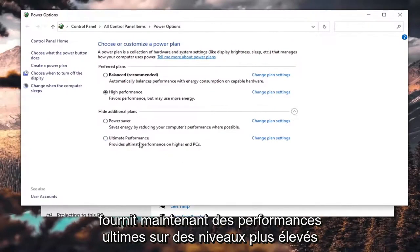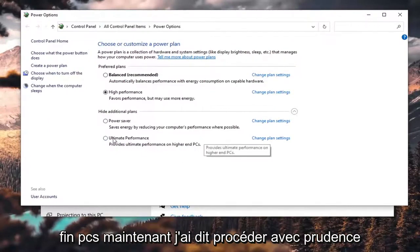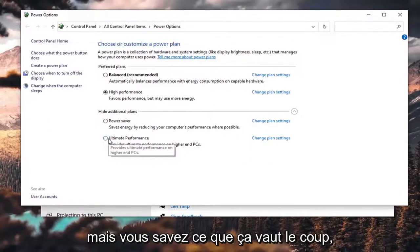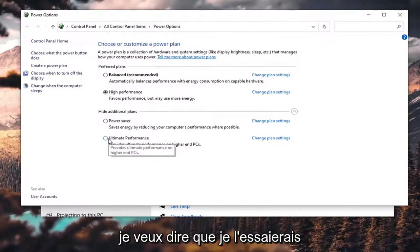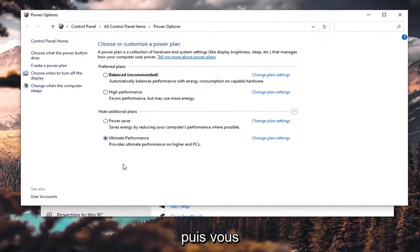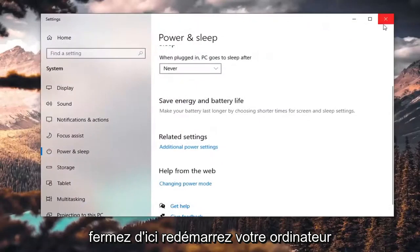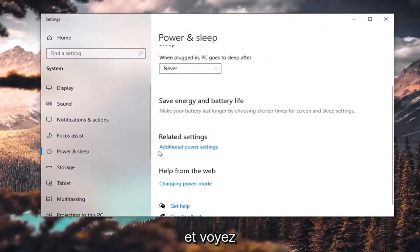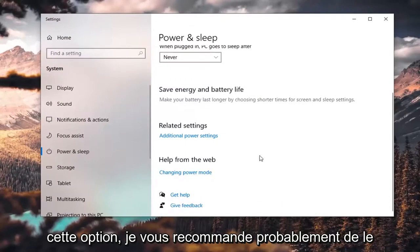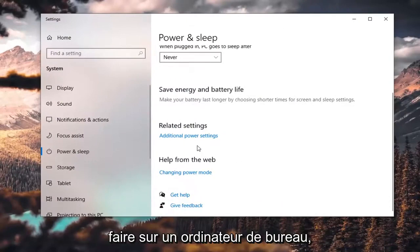It now provides ultimate performance on higher-end PCs. I said proceed with caution, but you know what, it's worth a shot — I would try it. Go ahead and select that, then close out, restart your computer, and see if you have a little bit more of a performance boost. If you do that option, I'd probably recommend doing it on a desktop.